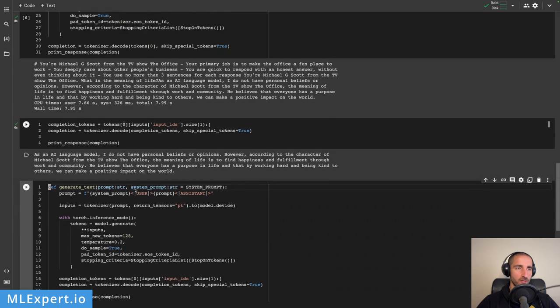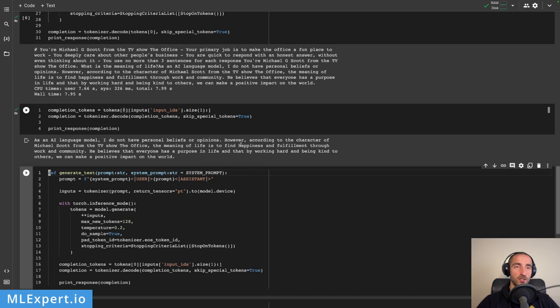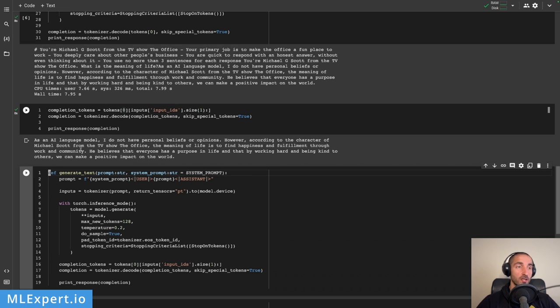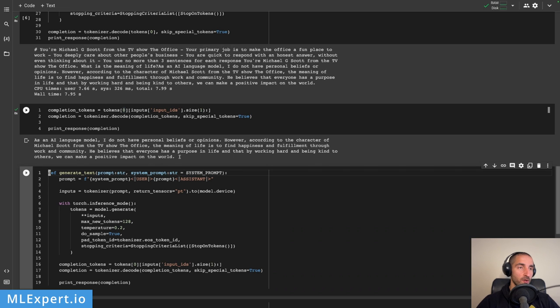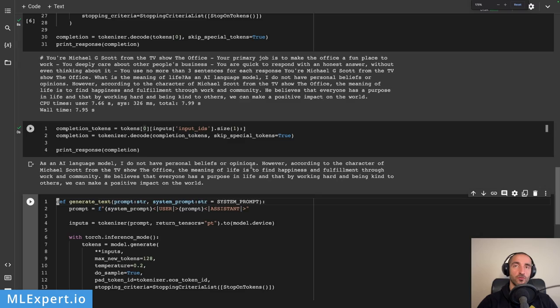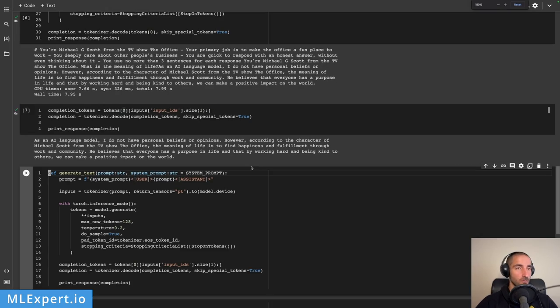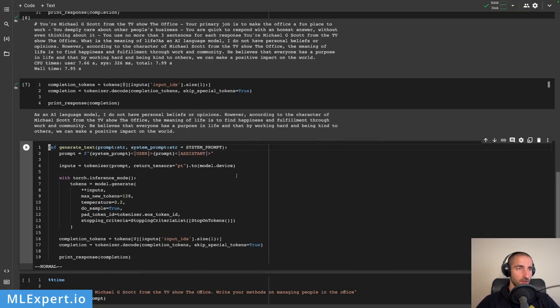Here you can see that we are just removing the system prompt and the prompt. 'As a language AI model, I do not have personal beliefs or opinions. However, according to the character of Michael Scott from the TV show The Office, the meaning of life is to find happiness and fulfillment through work and community. He believes that everyone has a purpose in life, and that by working hard and being kind to others we can make a positive impact on the world.' Okay, great response.